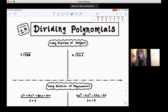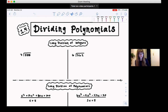Hi everyone, welcome to lesson 1.4, the last lesson of unit 1. This lesson is on dividing polynomials with long division. So really quick, let's just review how you do long division for integers or whole numbers, because it's very similar to long division with polynomials.